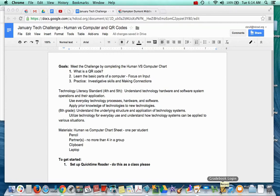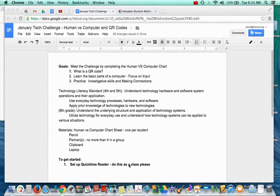Greetings 4th, 5th and 6th graders. To start, you need to get your laptop set up to use QuickTime Reader.